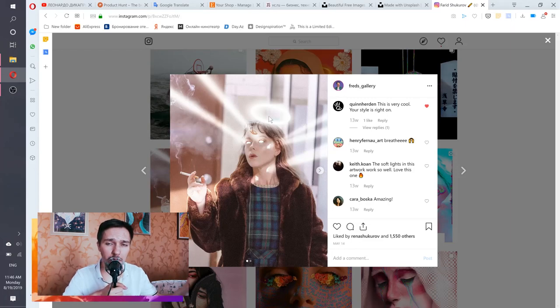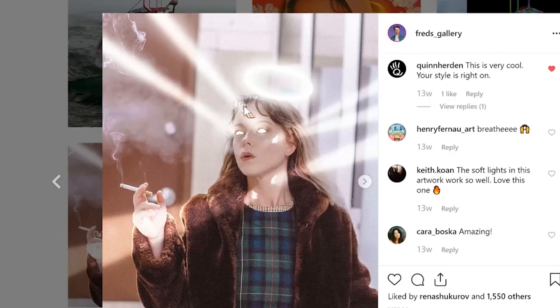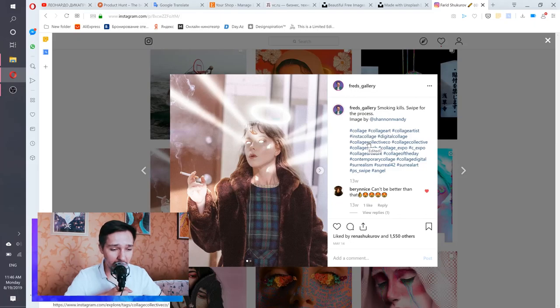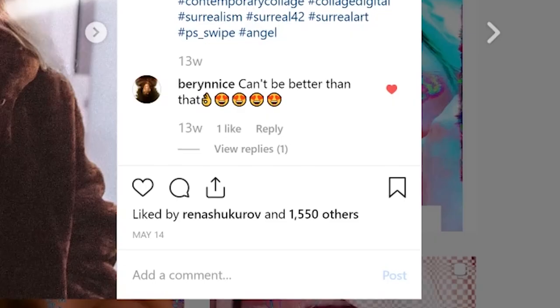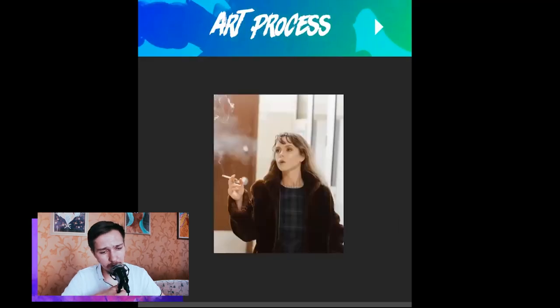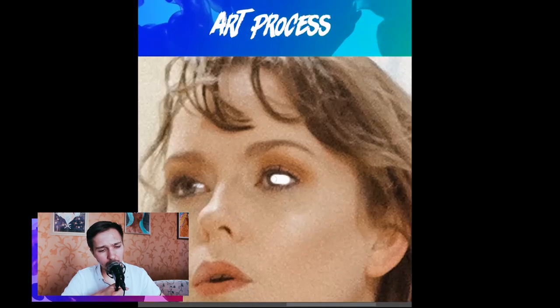The first artwork I will show you a quick process of is called 'Smoking Kills.' When I released it, lots of people messaged me saying they smoke and don't know how to quit — and I was like, sorry, I can't help you, I just created this artwork. Anyway, it got really popular, over 1,000 likes. Let's see how it was created.